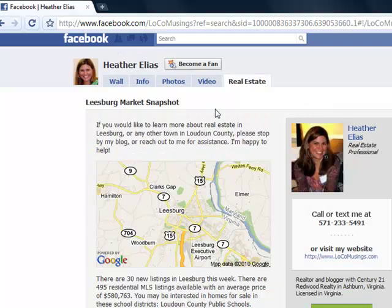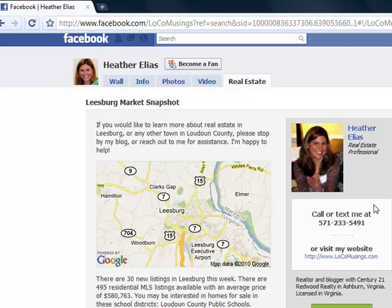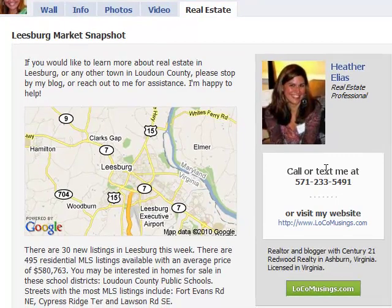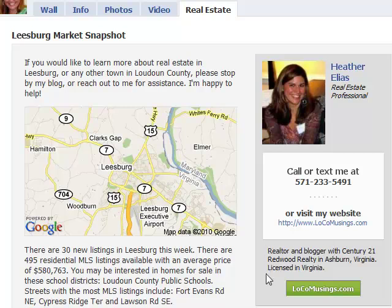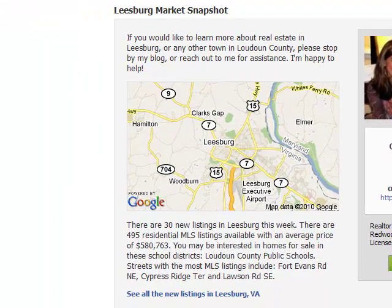So let's look at this a little bit closer. Heather has the ability to put an introduction paragraph, which she has done, up here above the map. We have her photo, her name, her title. We have a call to action with a phone number. This is all customizable. She also has a link off to her blog or website — this happens to be to her blog. She can put some marketing text right here, and she has a button that can also go off to her blog that she can also customize.